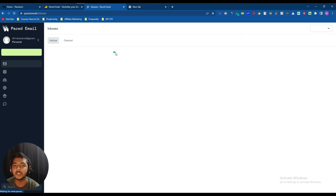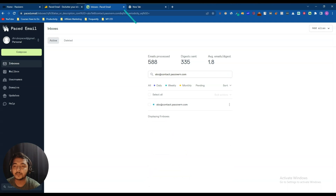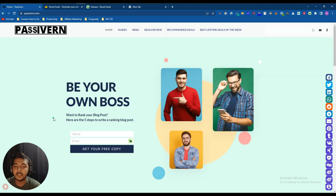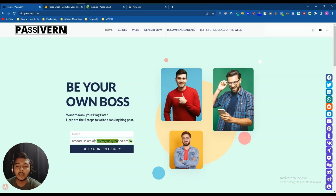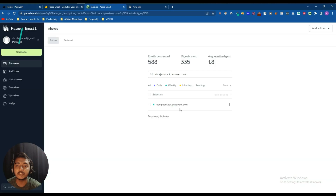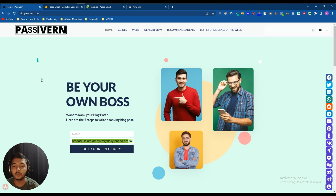Now let's go to the Paced Email dashboard. If I search for this email — see, here it is. I can now use this email anywhere I want. Also, if you're on a page that has an option to submit an email, just click the extension icon and it will automatically create an email for you right in that field. Creating an email is just a matter of two seconds in Paced Email — you can create unlimited emails this way.